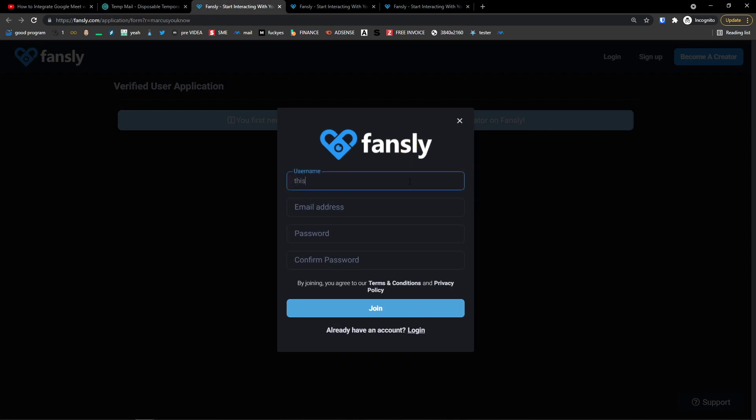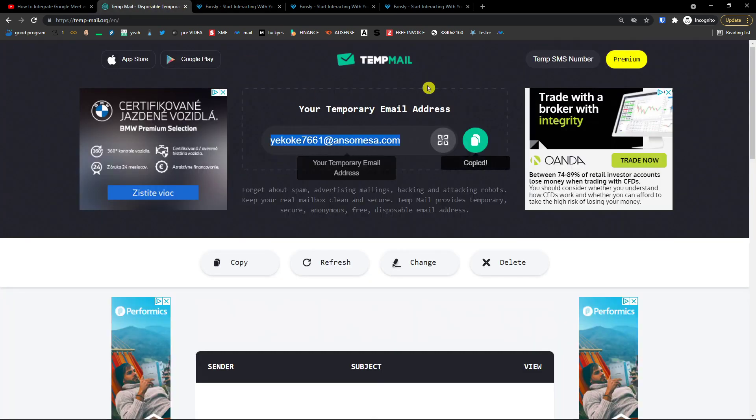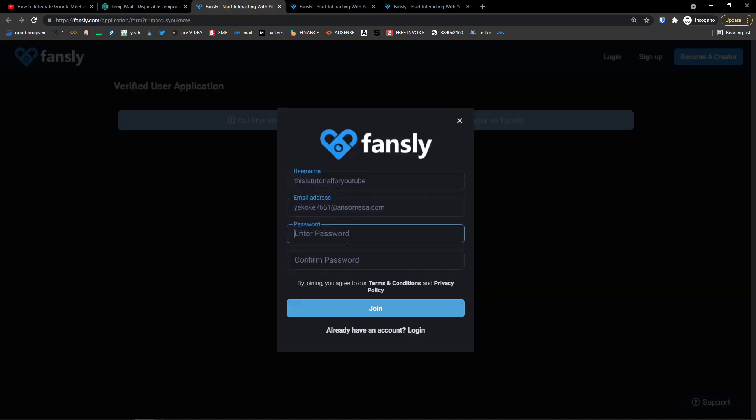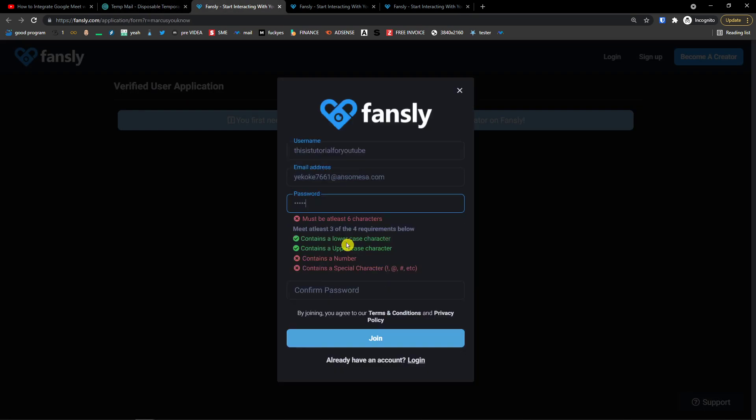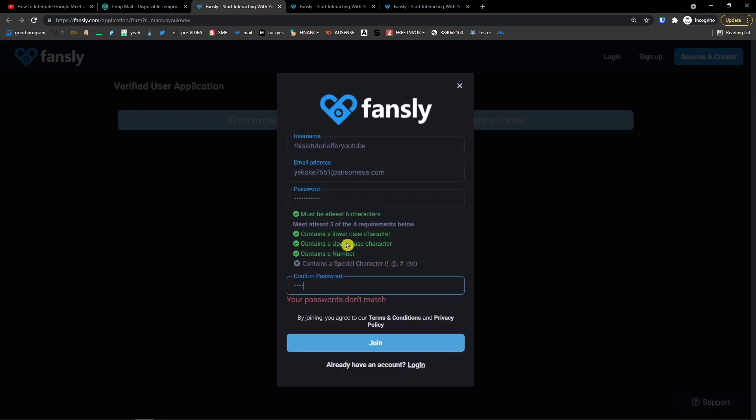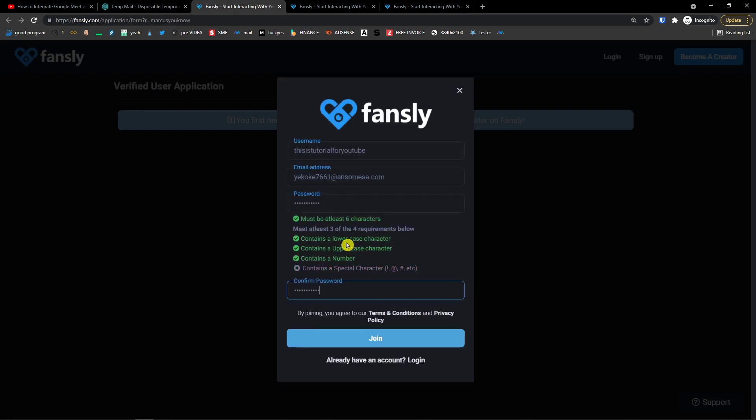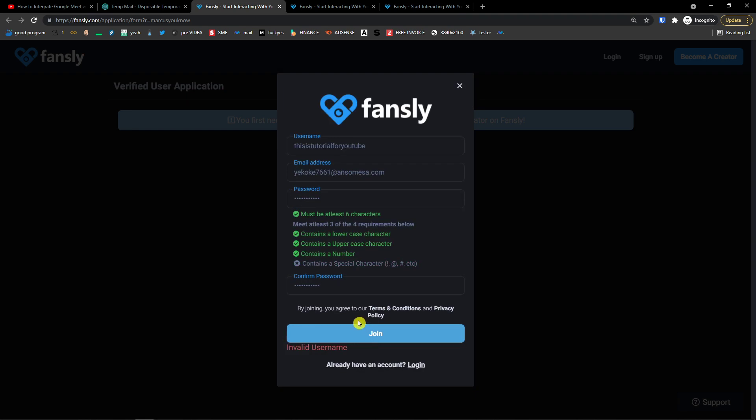So username is going to be this is tutorial for YouTube. I'm going to add an email address that I created, password and password again. Now guys, really important thing is that you need to also verify your email.